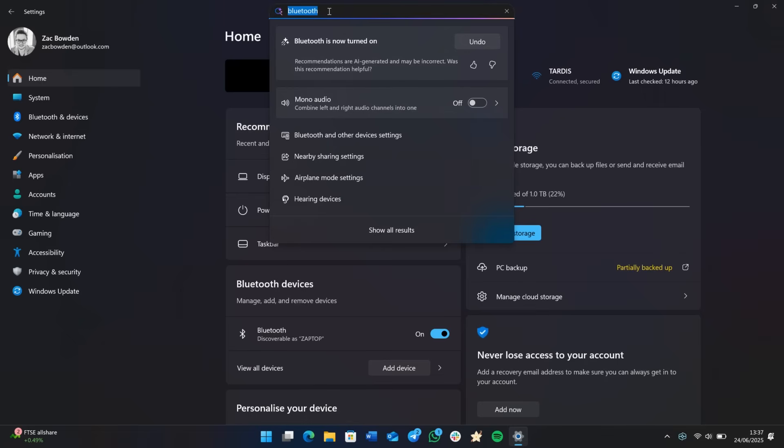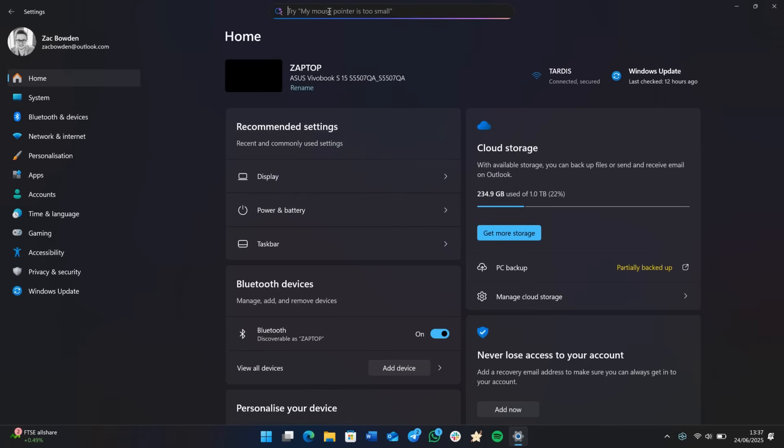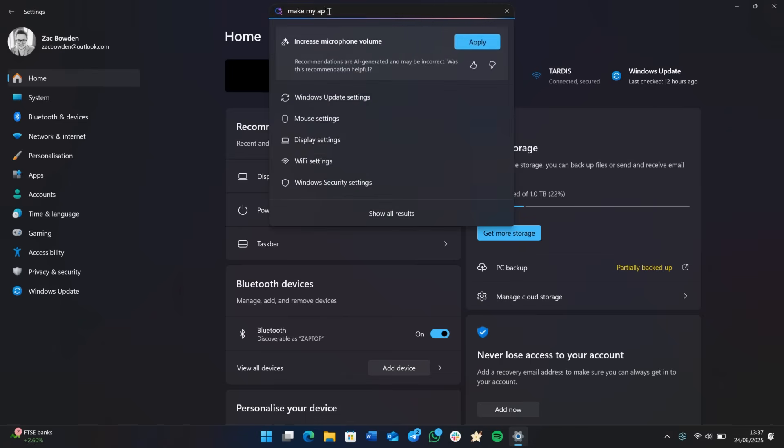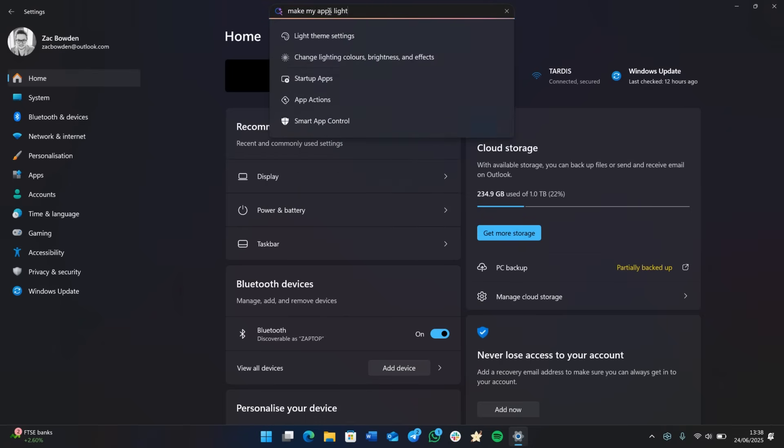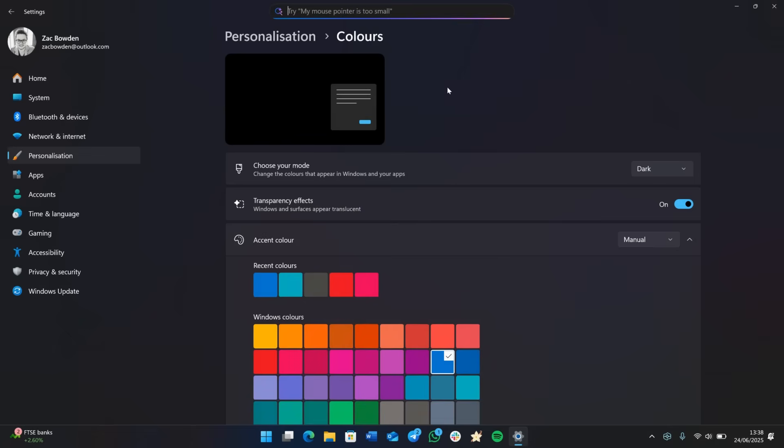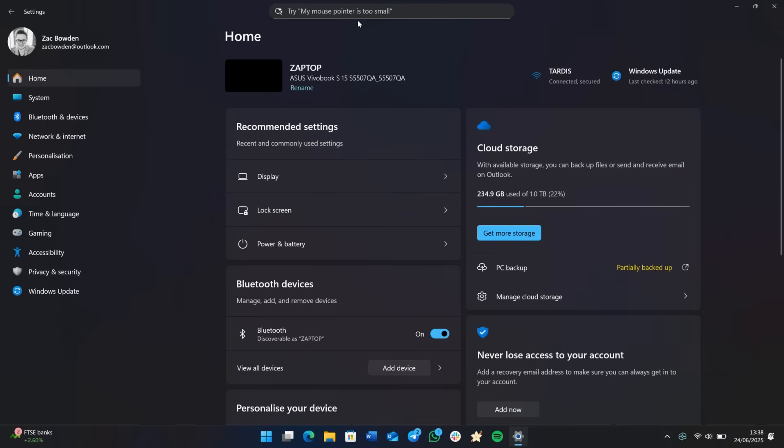You can also use natural language. So if you don't know the particular name of a function you want changed, for example, I don't want dark mode on anymore, so I just want to make my apps light. Ideally, we should get the option. Yep. So light theme settings there. And if we click on that, it will take us to the page where I can configure that, which is kind of nice. So yes, using natural language to configure settings on Windows, a big change really. Again, exclusive to Copilot plus PCs.